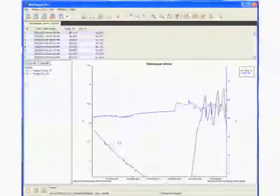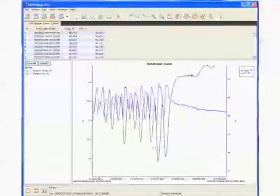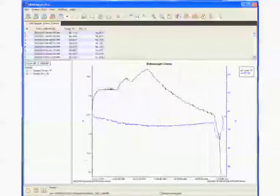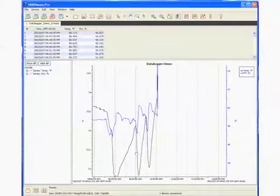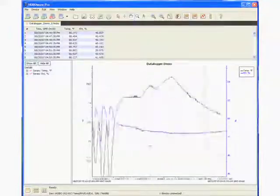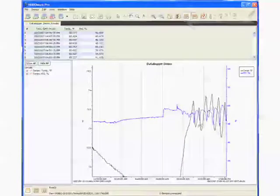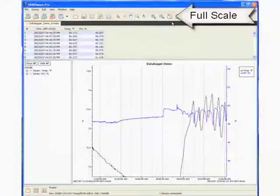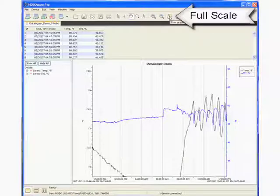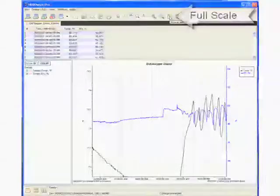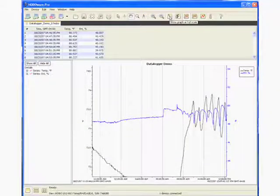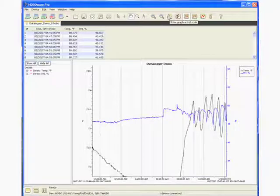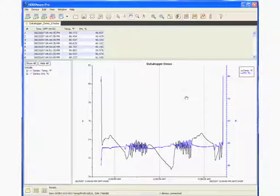And we can go all the way through the data file this way, all the way to the end. Now, if we want to go back to the original plot, we would go up to this right here. It says show graph at full scale. It's really a restore back to the original plot. So we click on that, and we're back to the original plot.